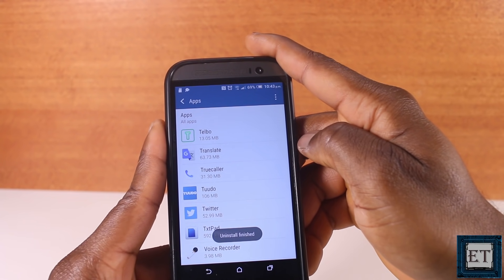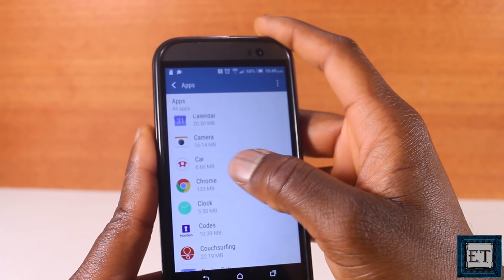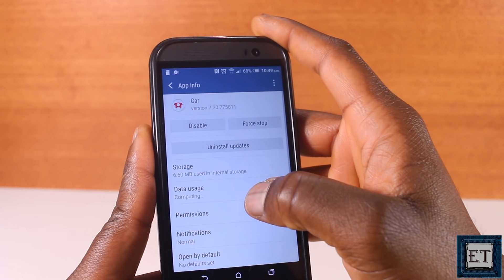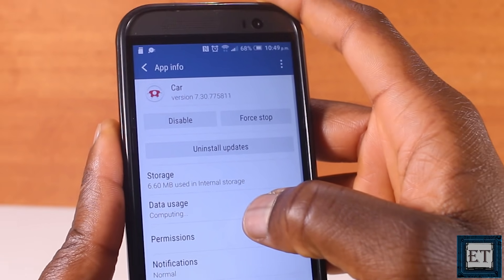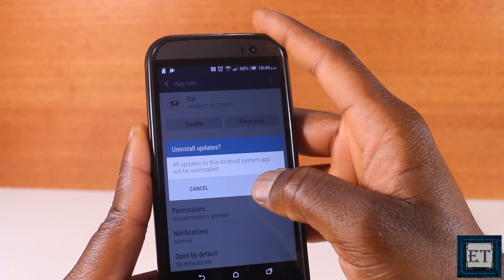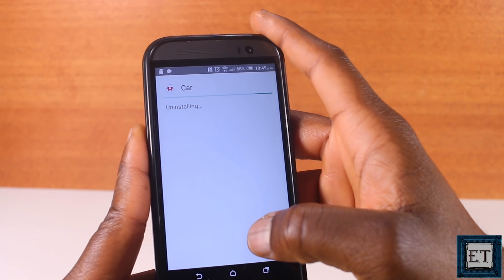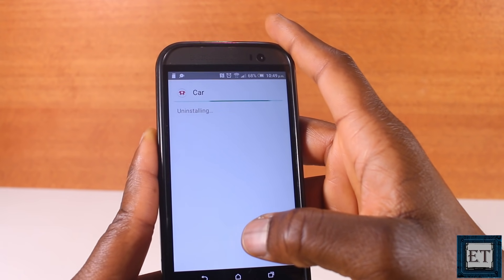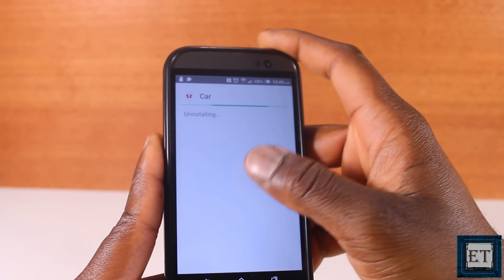It's also important to note that not all apps can be uninstalled. Most default apps that came with your Android device do not show the uninstall option — instead you see Disable, Force Stop, and Uninstall Updates. If you come across such apps and don't really use them, the best thing would be to disable the app and uninstall its updates, reclaiming substantial space and preventing further update downloads.